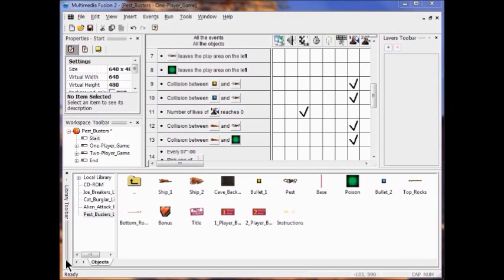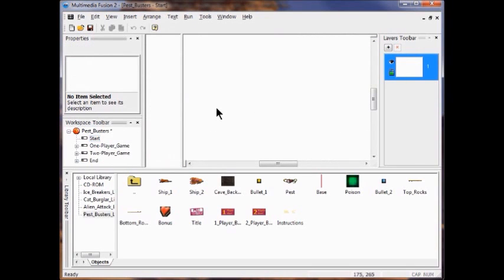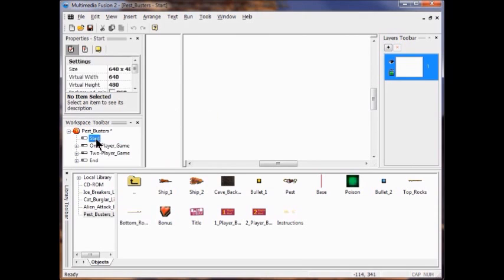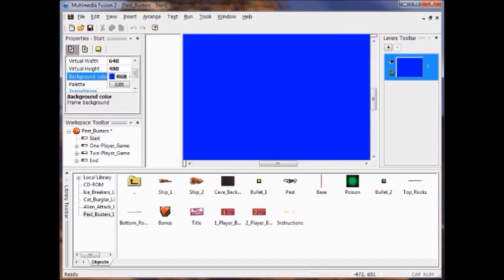I'm going to change the color of the background of the start frame. I'm going to click on Start, come down to Red, Green, Blue, and click my background. Now I'm going to move the title screen objects up here.